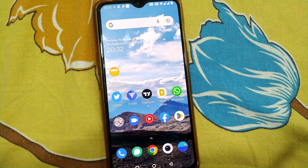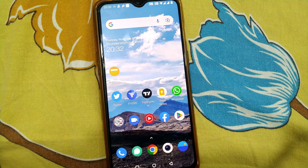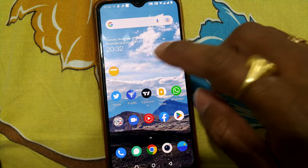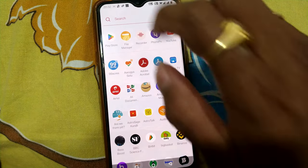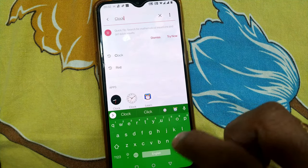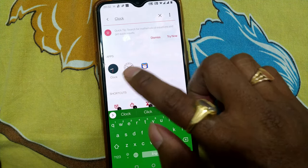Hello friends and welcome to Infotainment. In this video we'll see how to use a stopwatch on your Android phone. In each and every Android phone you'll have one clock app, so you have to find out your clock app. I'll just go here and press clock.